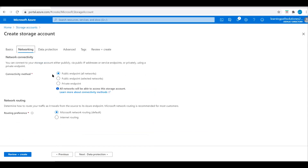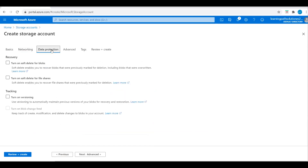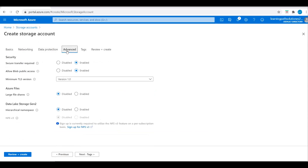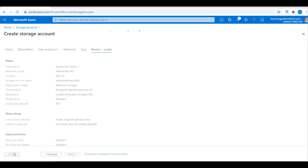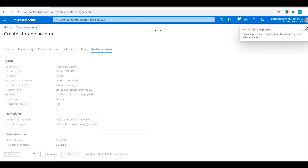Let's go to Networking. Enable connectivity method, public endpoint, and data protection. Let's uncheck all these and go to Advanced and keep the defaults. Then go to Review and deploy the storage account.